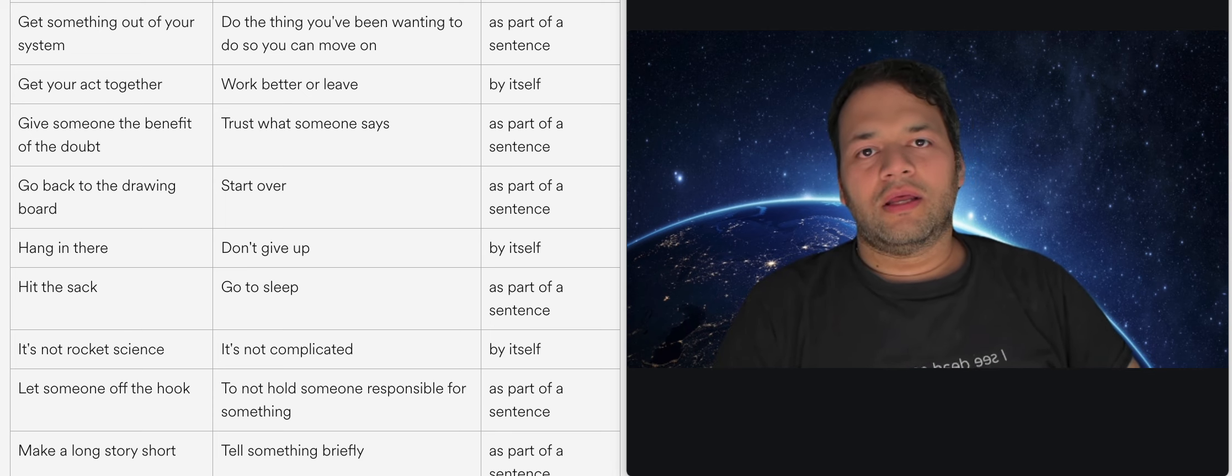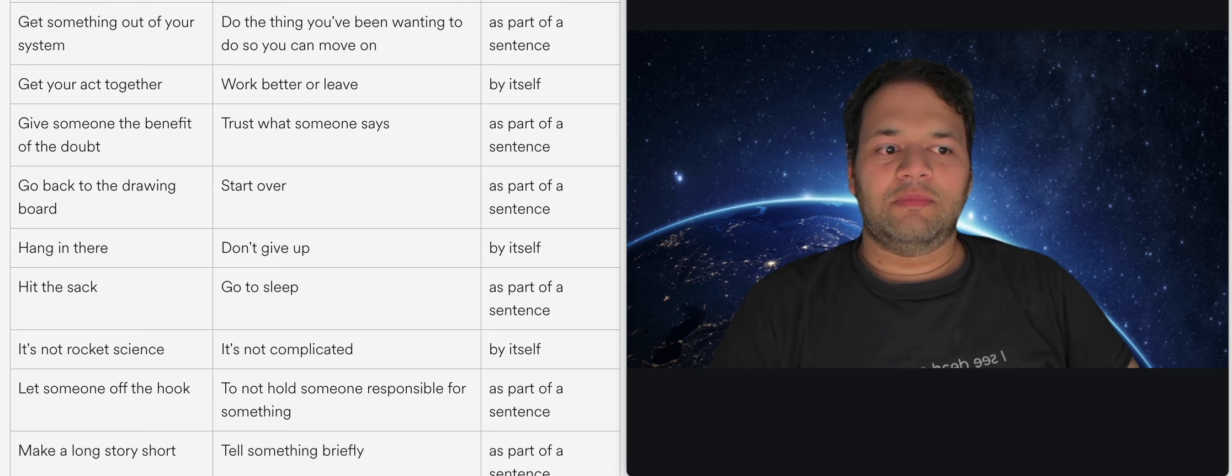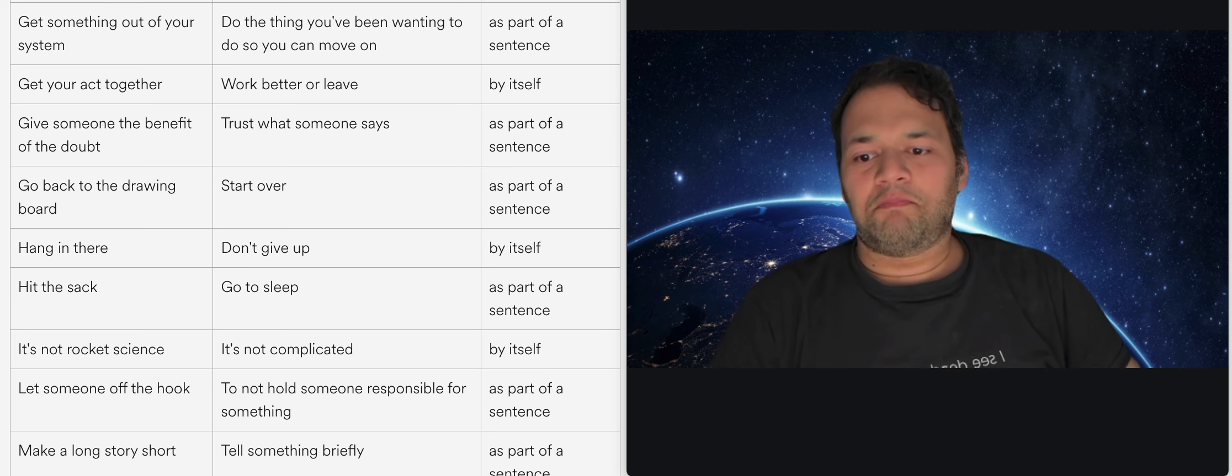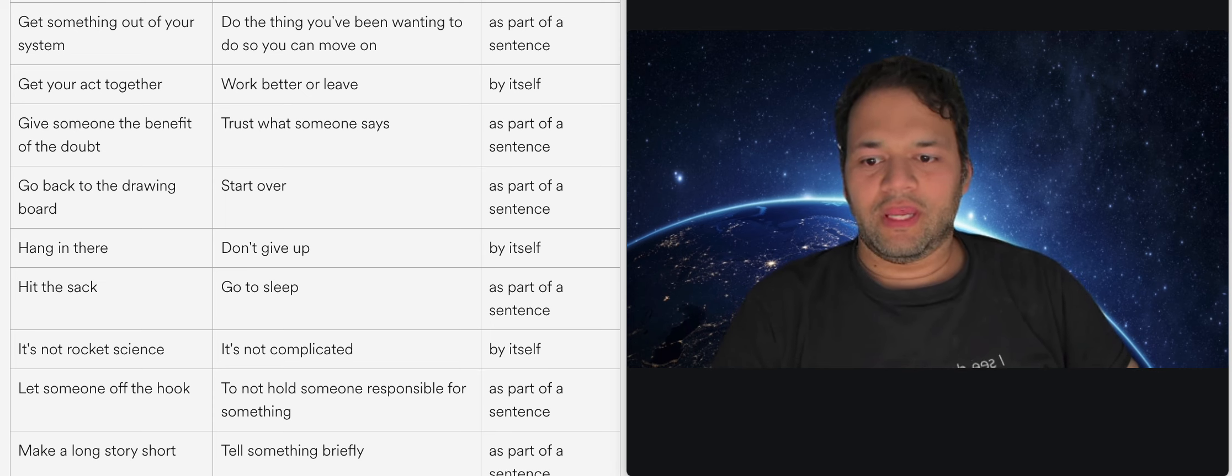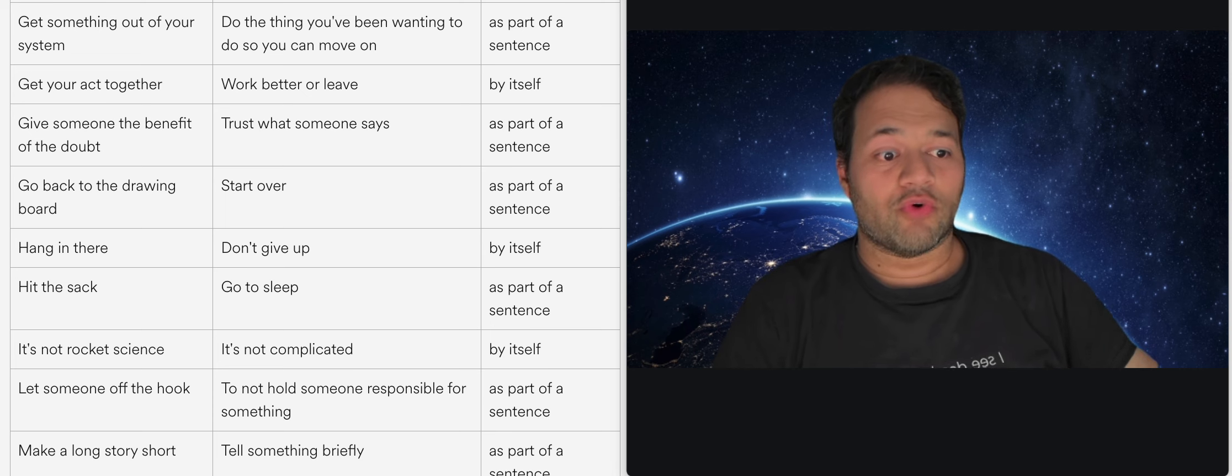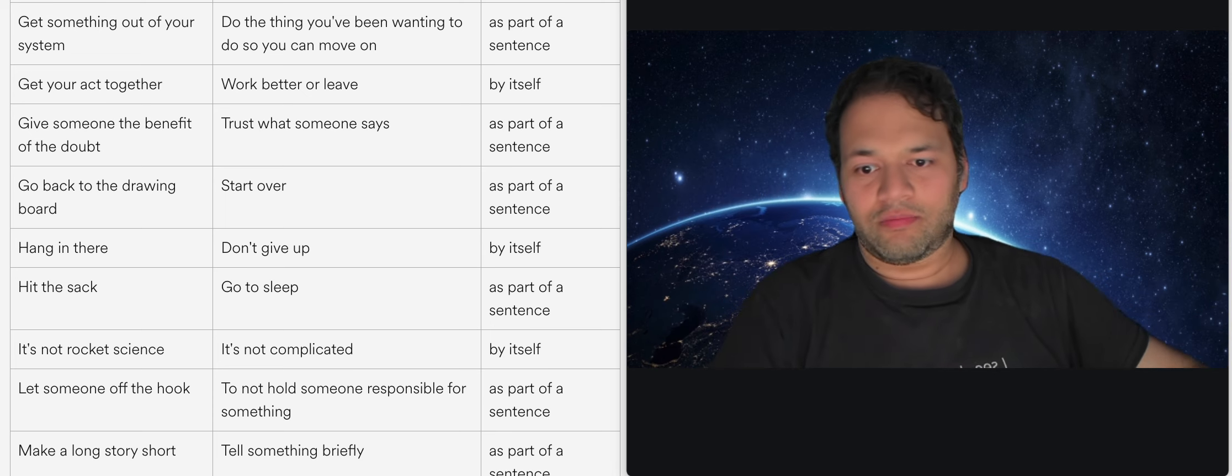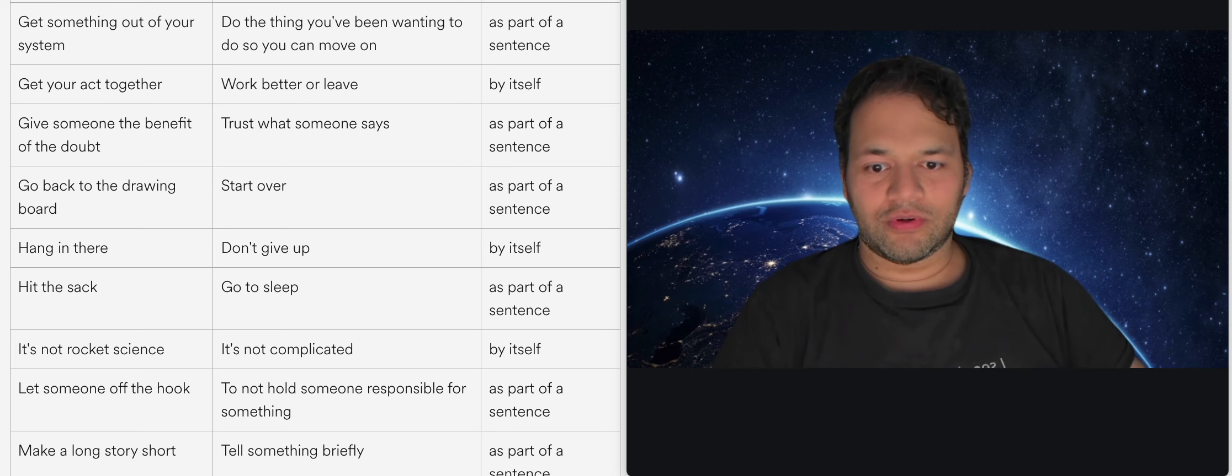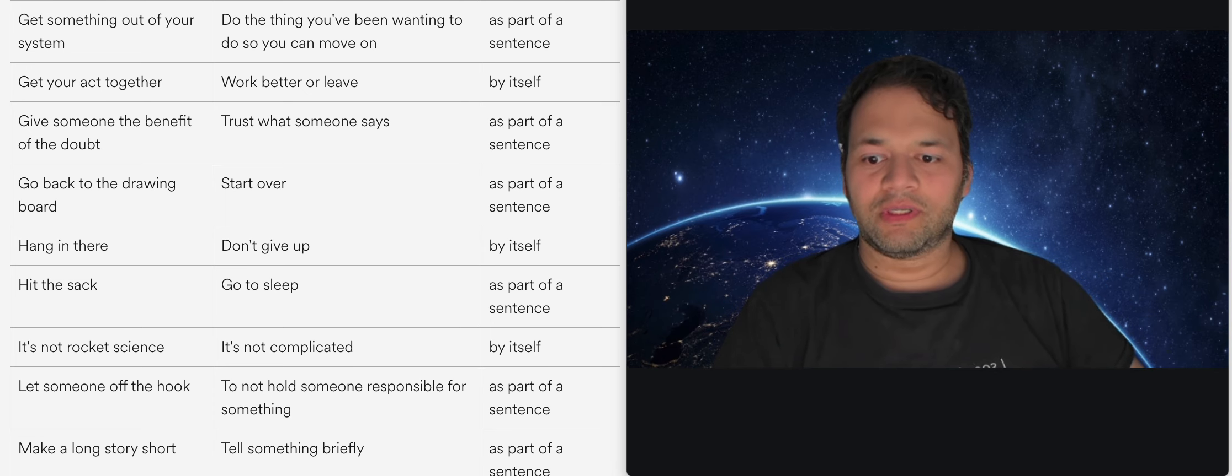Hang in there basically means don't give up and just basically like don't fall down right hang there, so don't give up.